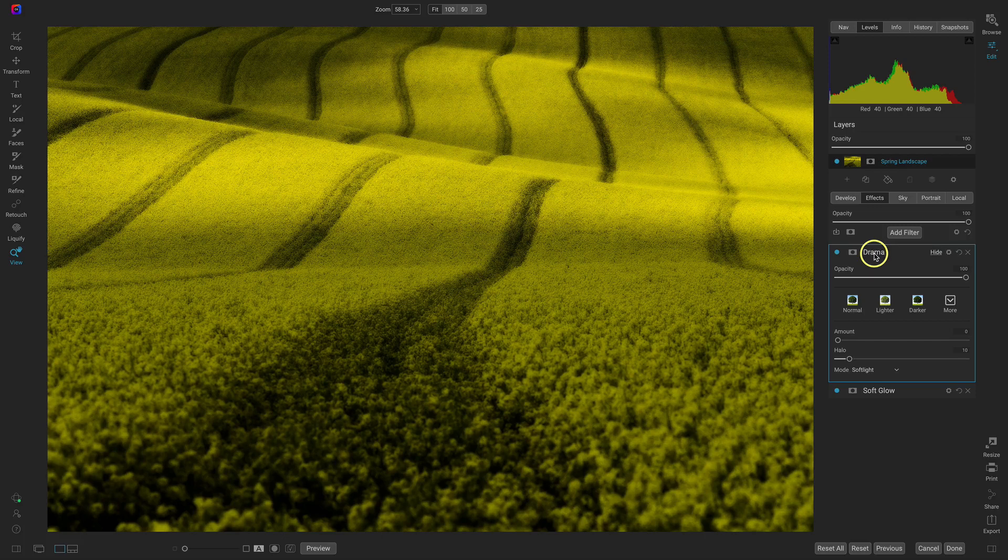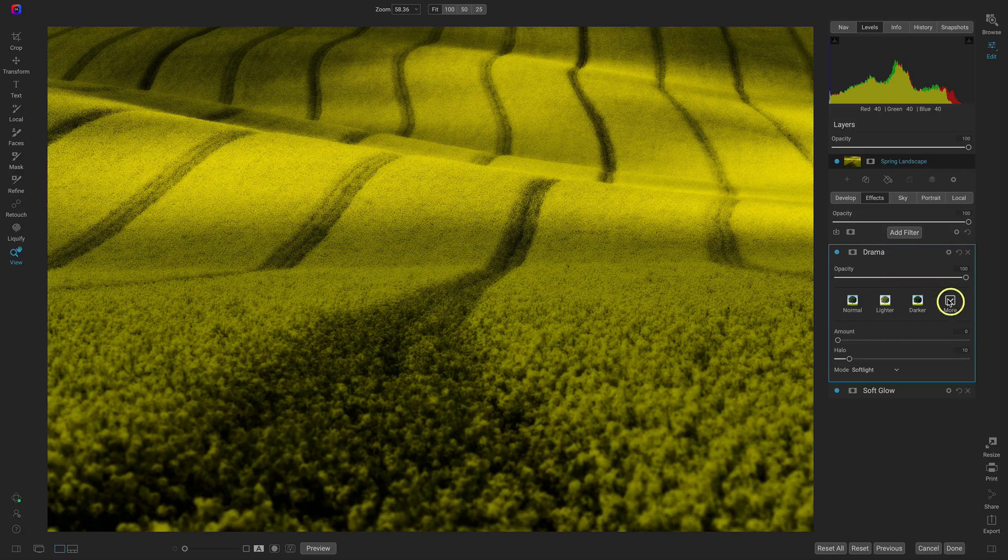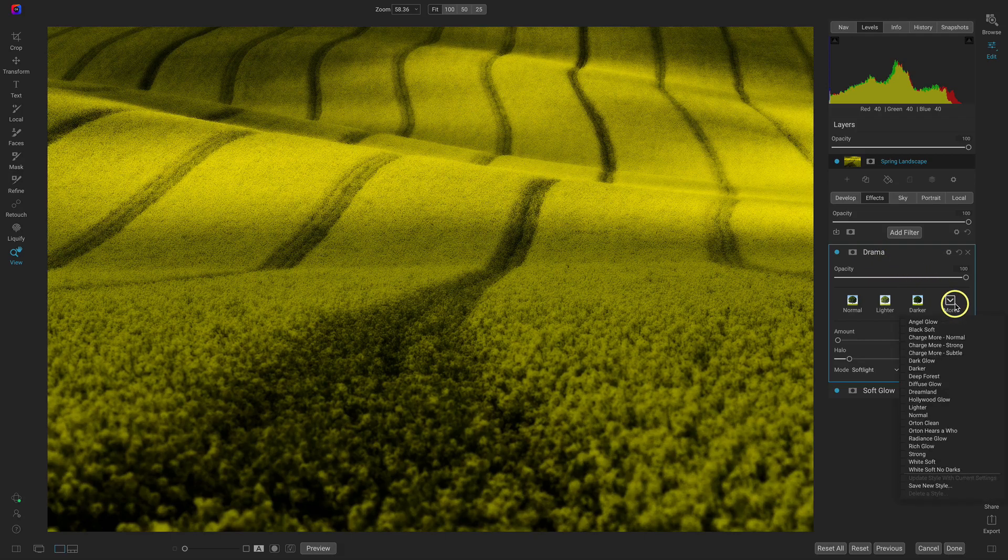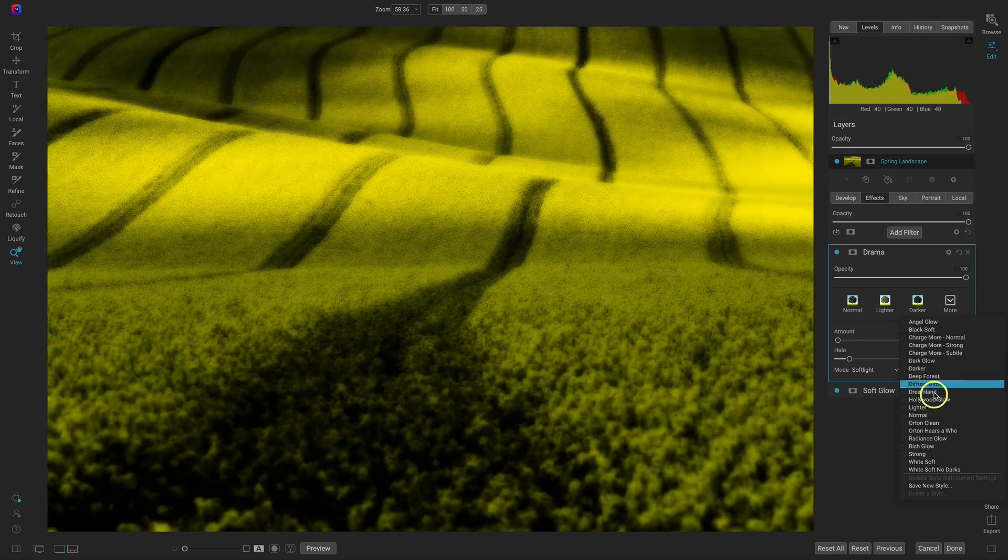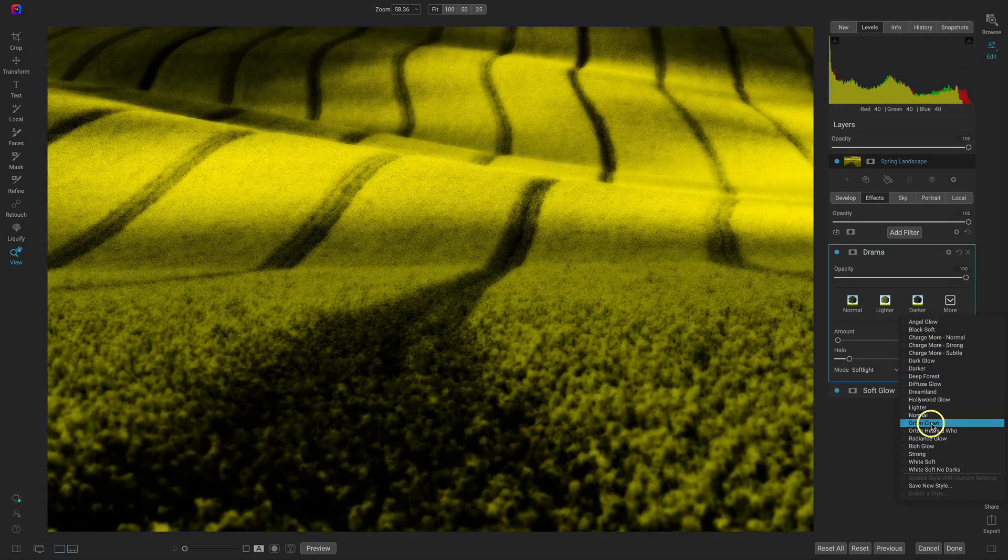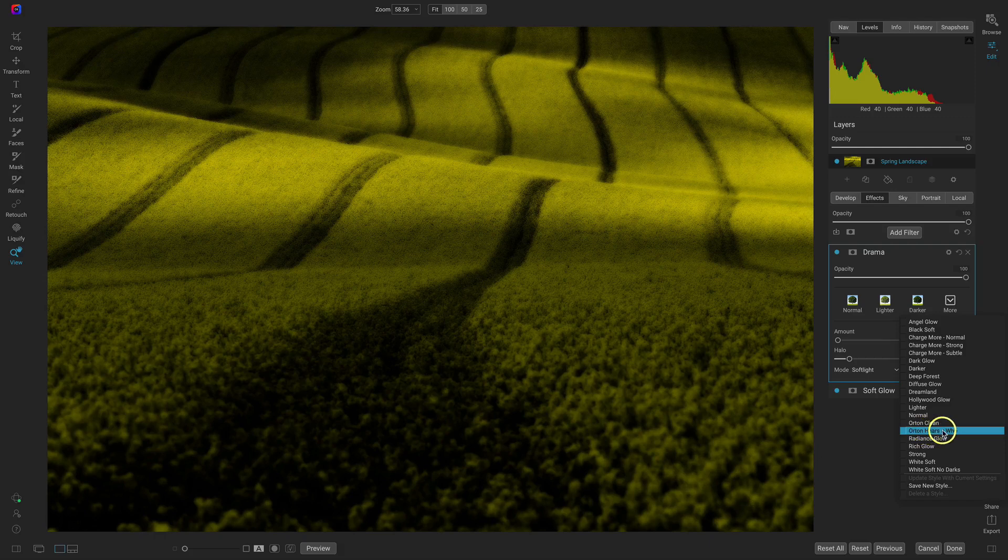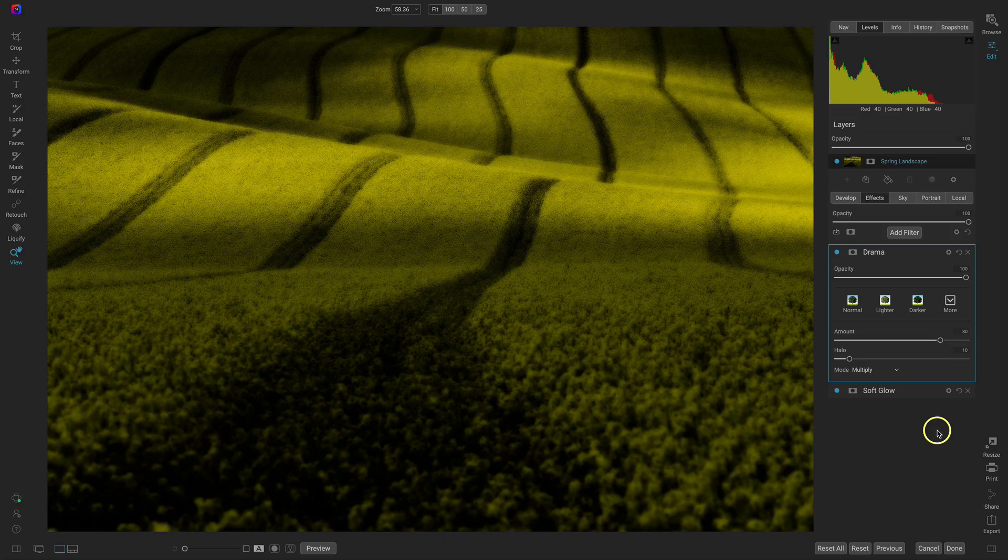We're going to be using this one to modify how much drama we want on the scene. So I'll just go to that more menu again and I'll go to Orton hears a who. Now it darkens things up quite a bit and it's a bit intense.